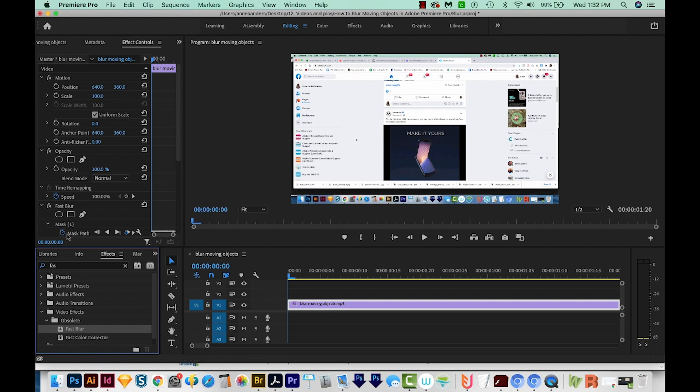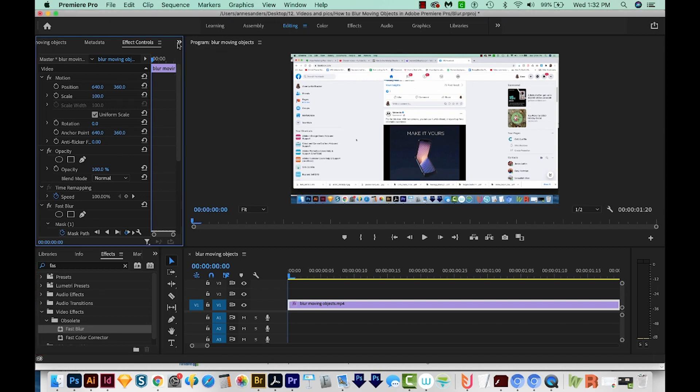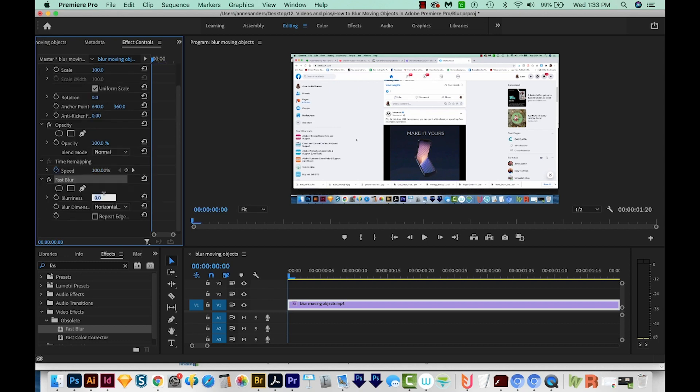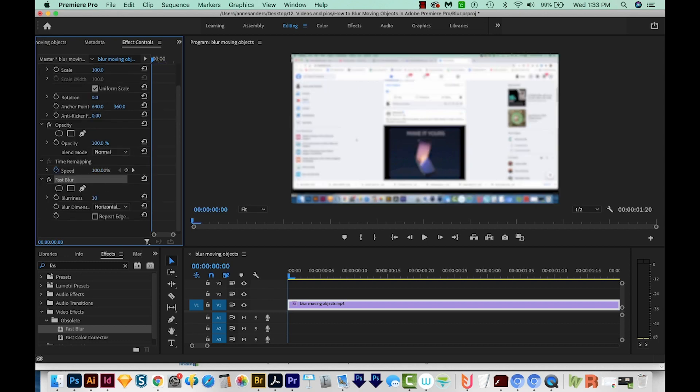When I do that, it's going to add it in my effect controls. You can get to your effect controls by clicking on this double arrow and choosing it if you don't have it up already. The reason I want to choose fast blur is because it just really is fast. It doesn't bog down the system. I'm going to increase the blurriness to 10, and you can see it blurs the whole screen.